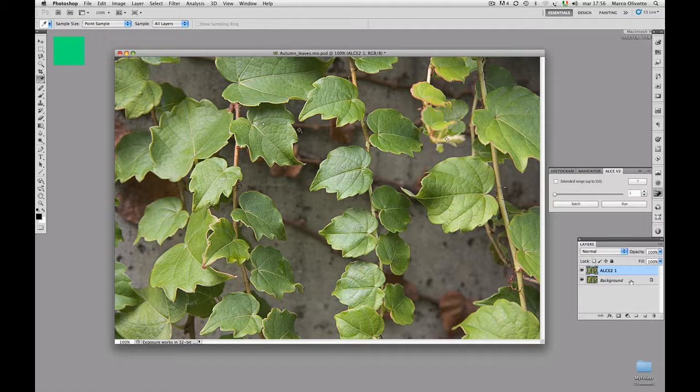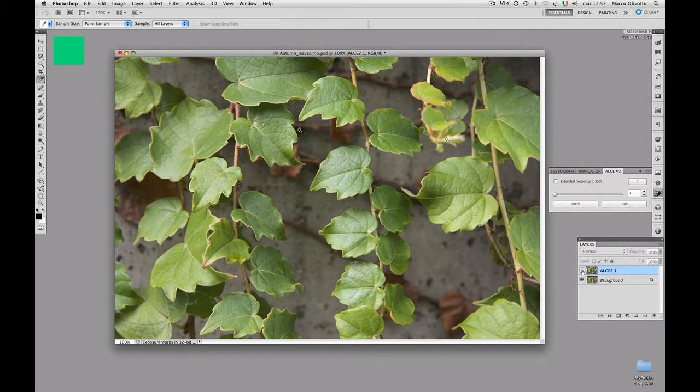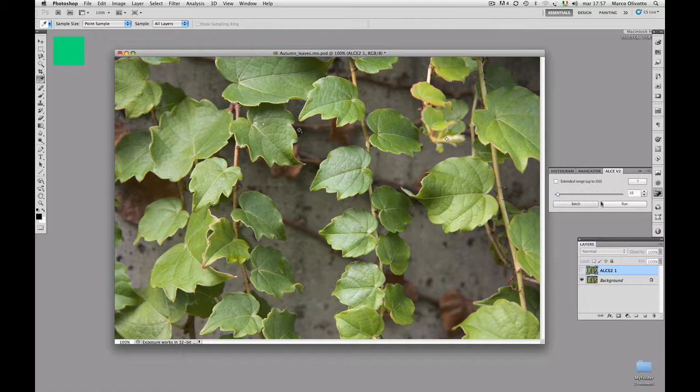If you make it visible, you'll be running ALCE on an already processed image, something I would not recommend in general. So, let's hide the top layer and drag the slider so that the radius is 10. Please notice again the process. A new document appears, and after ALCE has finished, a new layer will be created in the original document. Ready, steady, go!